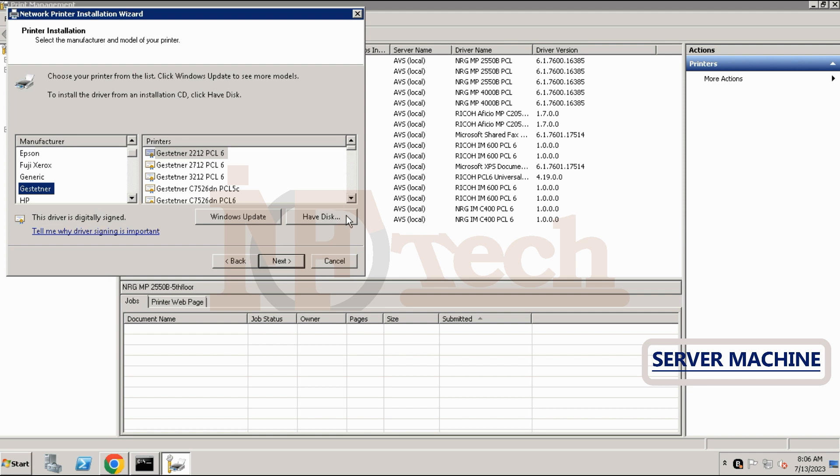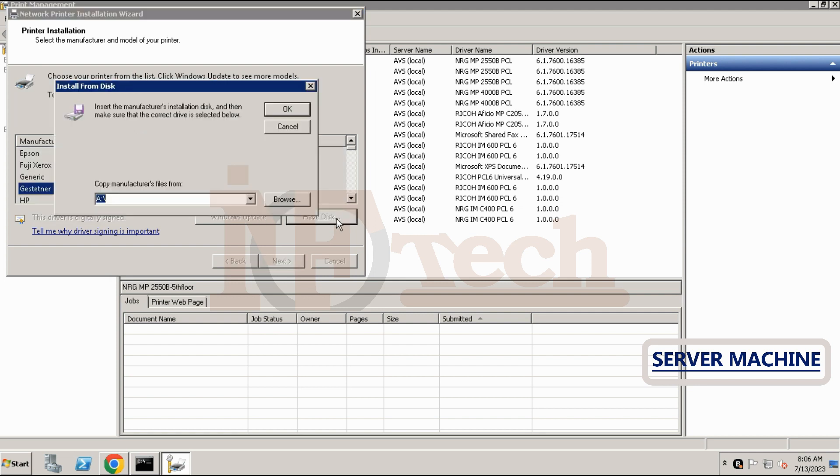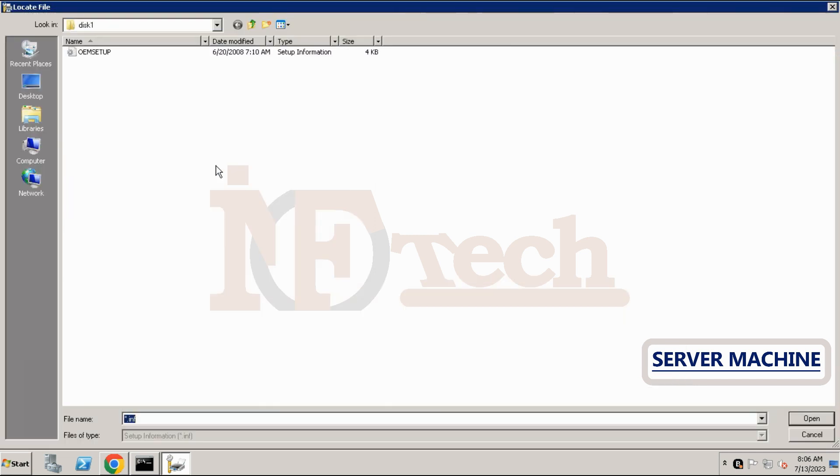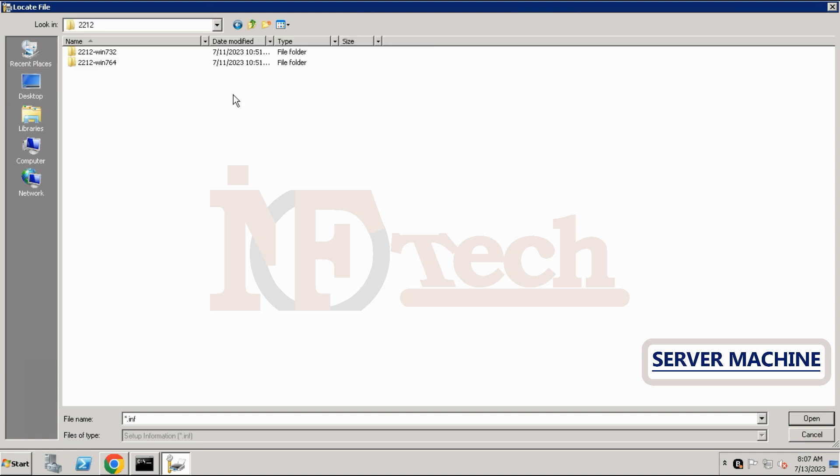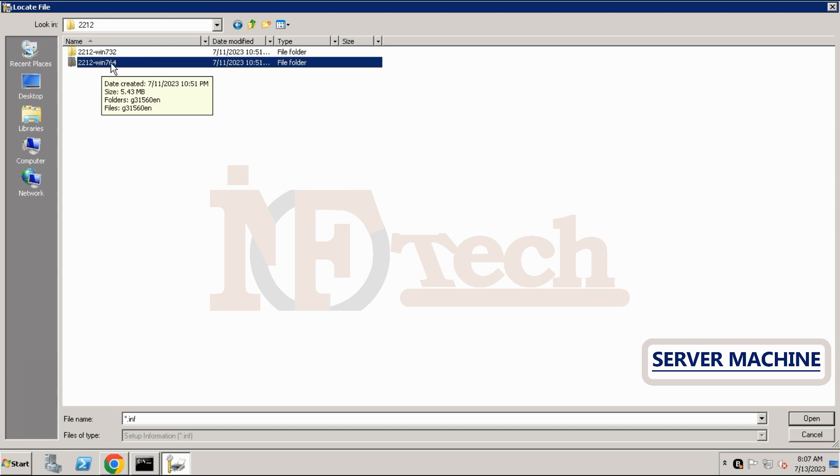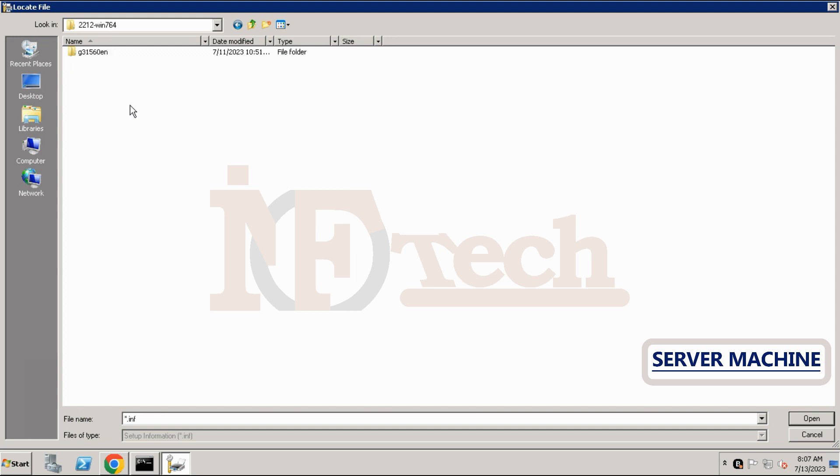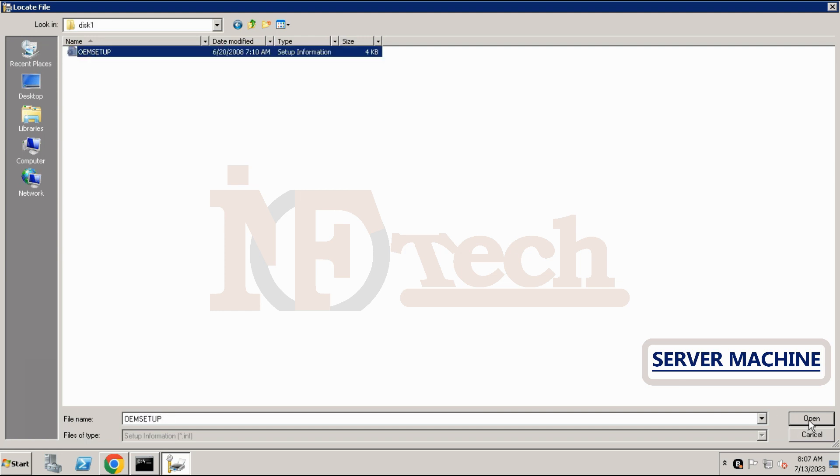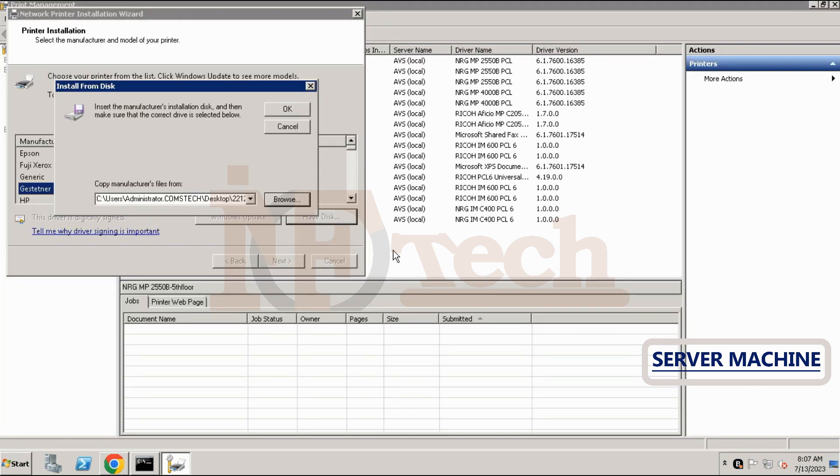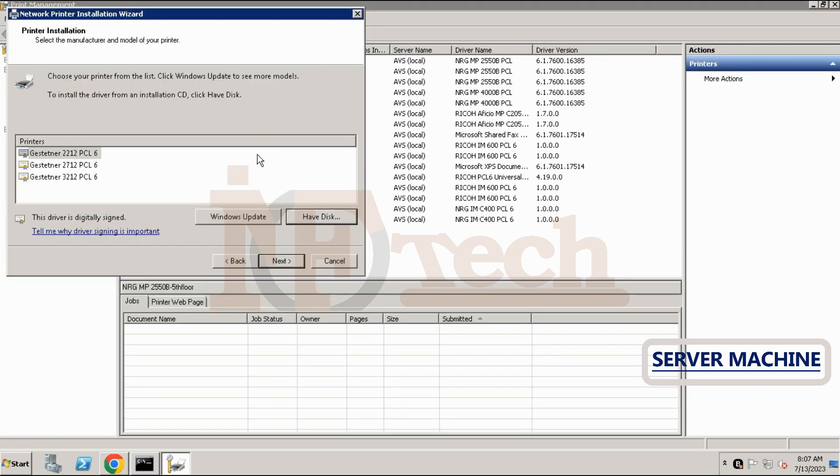Click on the button which says have disk, then click on browse button. Now go to the folder where we have saved the drivers. Since I have saved on the desktop, I'll go to desktop. I'll choose the driver for my operating system. I have 64-bit server operating system, so first I'll add 64-bit driver. Choose the driver's file and click on open button, then click on OK button.